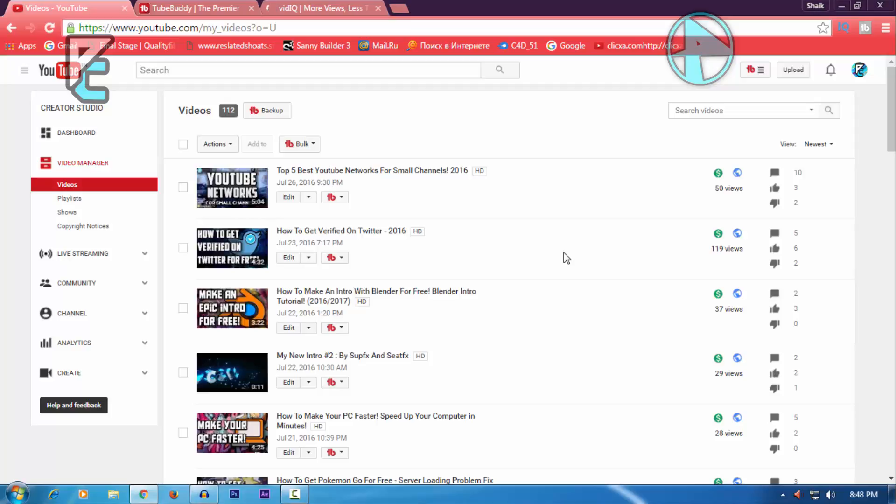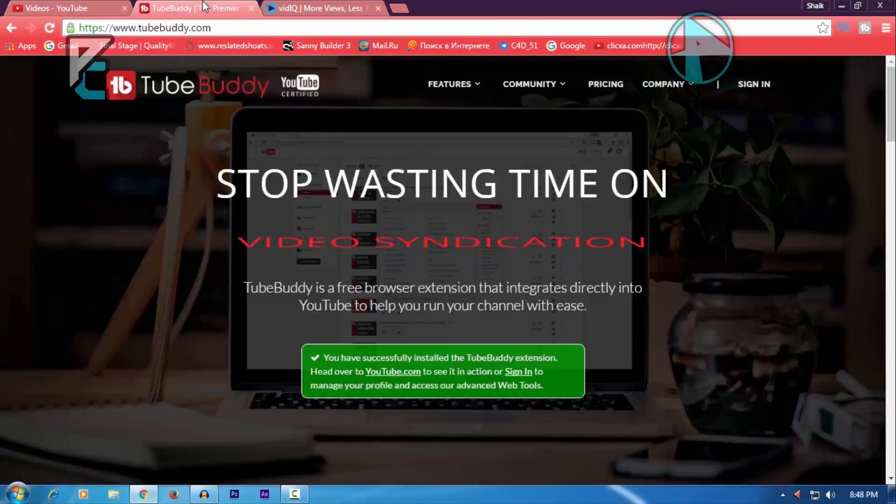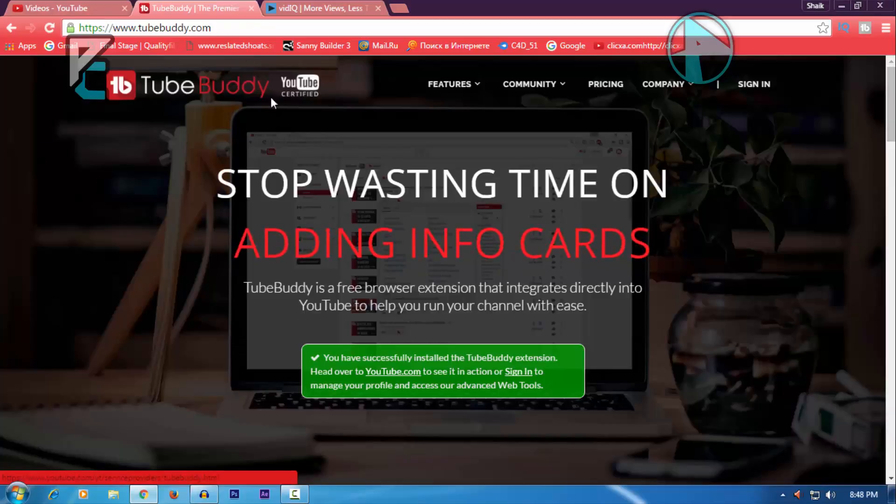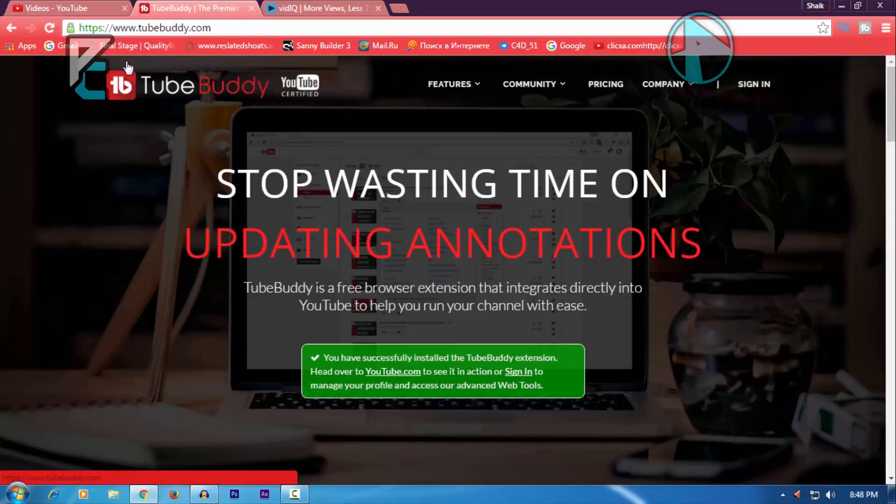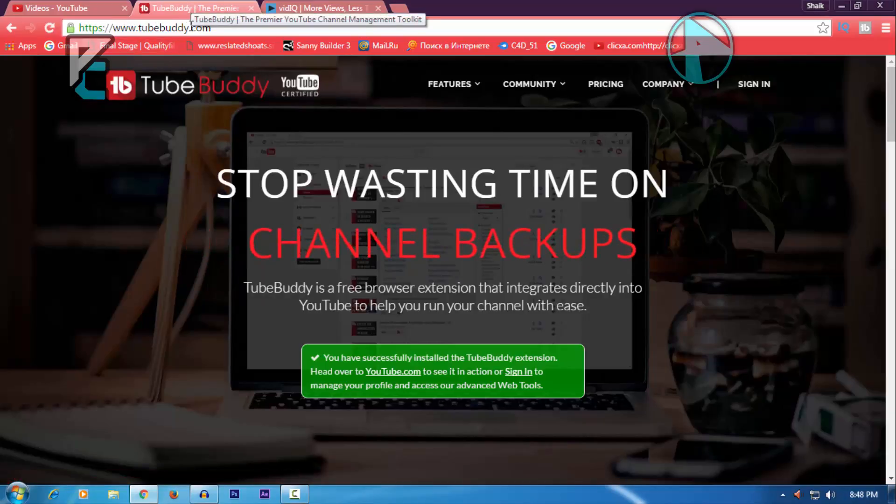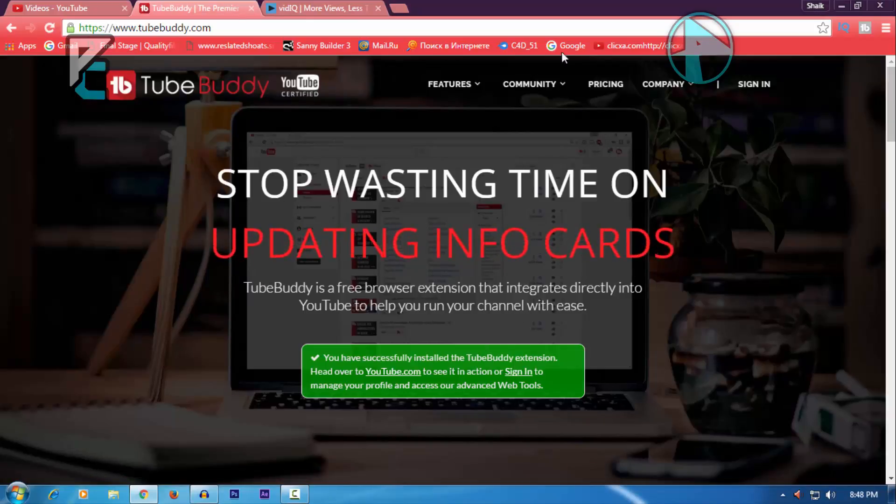The first thing you need to do is you need to have one or two extensions. I recommend you get TubeBuddy. A lot of YouTubers use this YouTube tool to get more views. You can also add SEO tags and many more. Just go to TubeBuddy.com, link in the description below. Once you're there, just add this extension to Chrome or Mozilla Firefox.